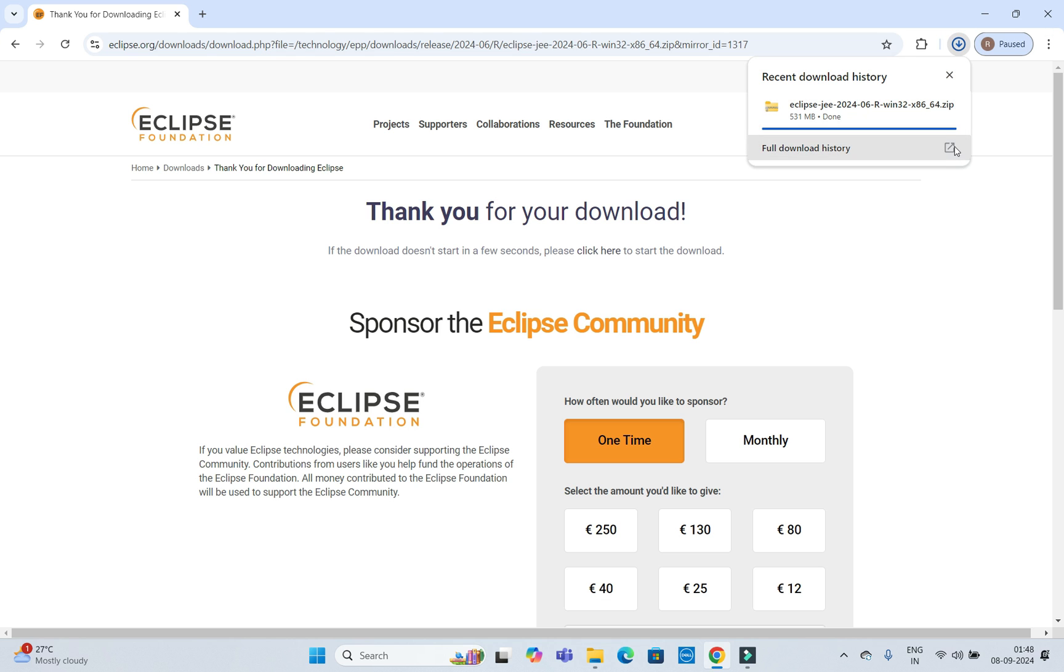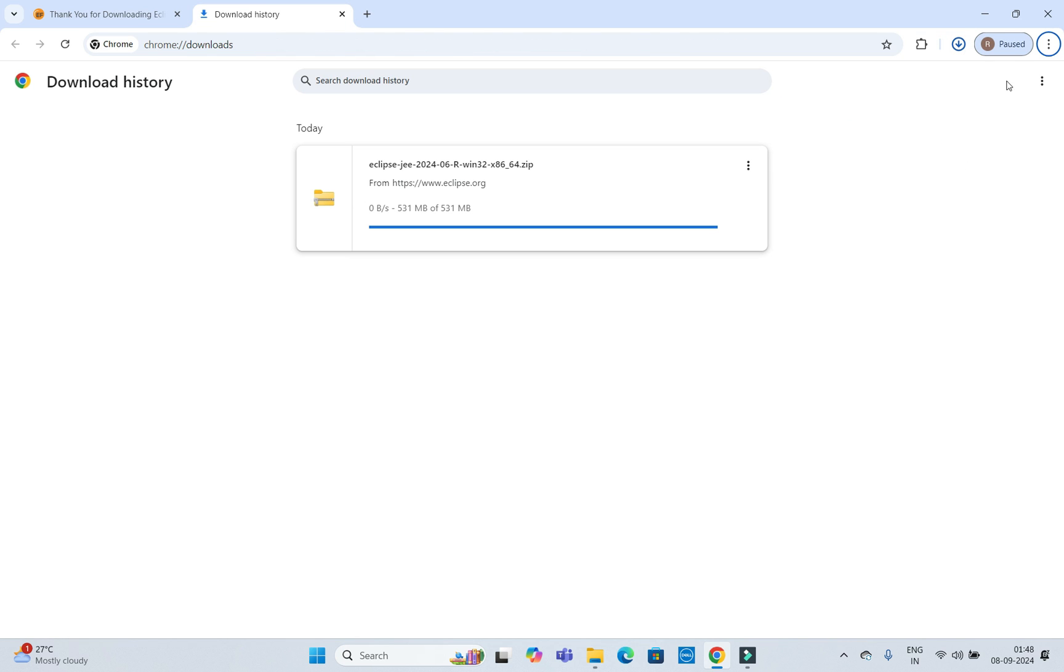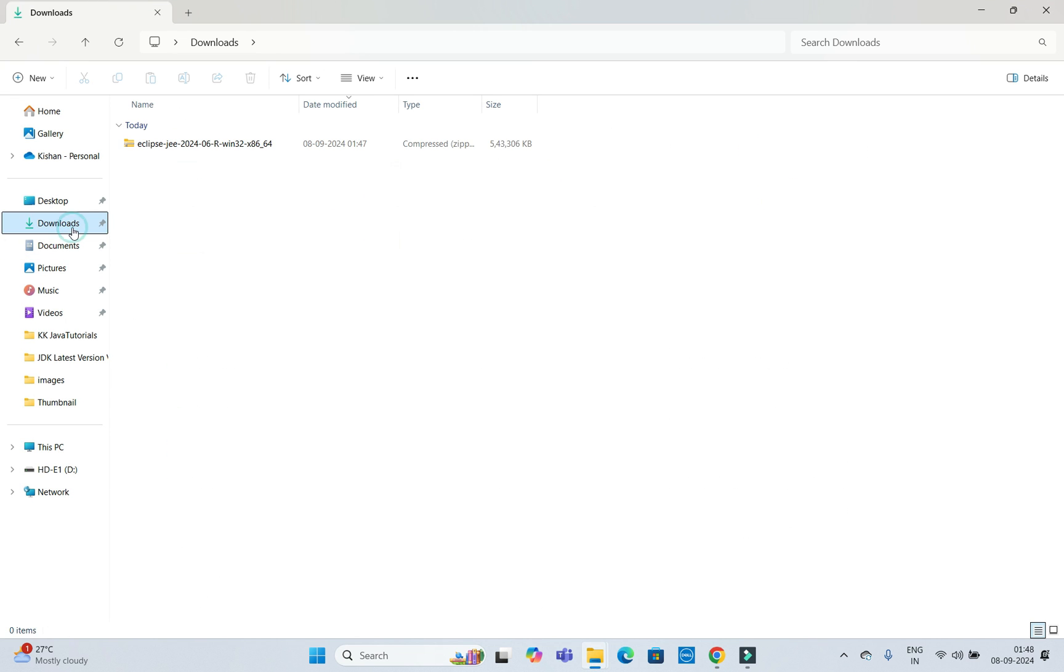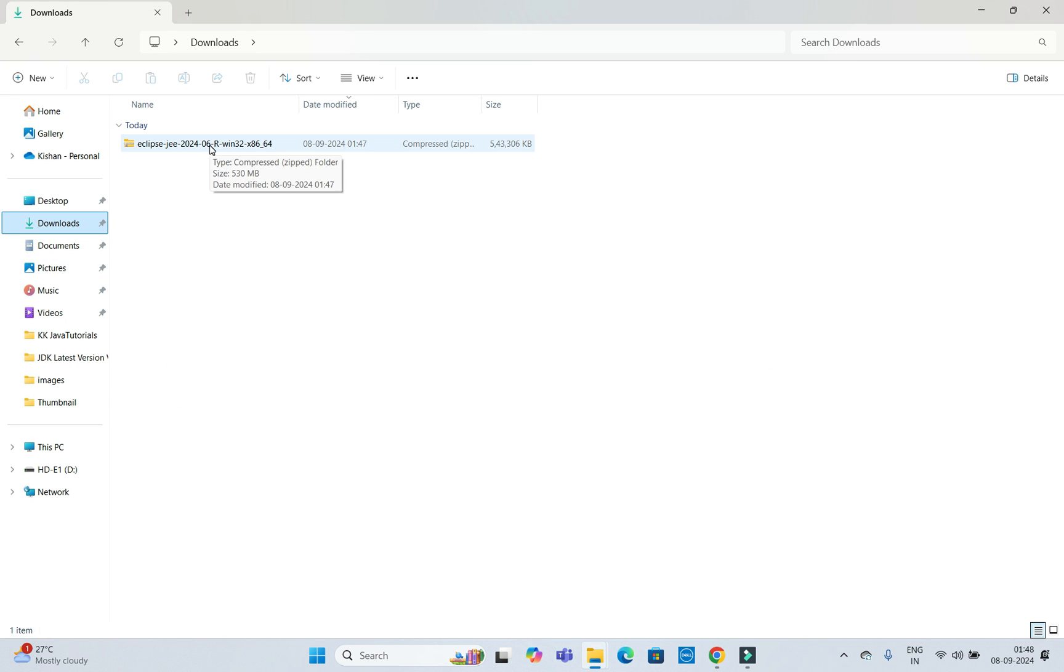Now here you can see our download is almost completed. I am going to check my download folder.